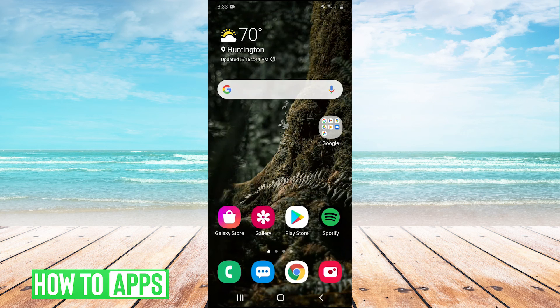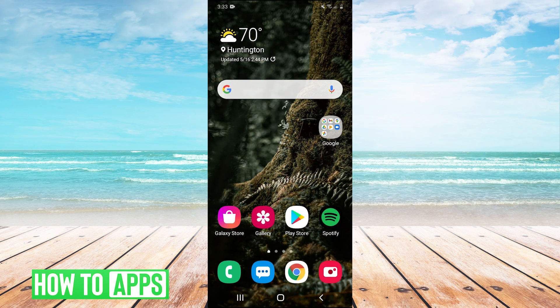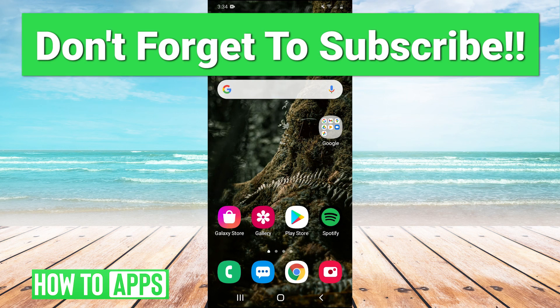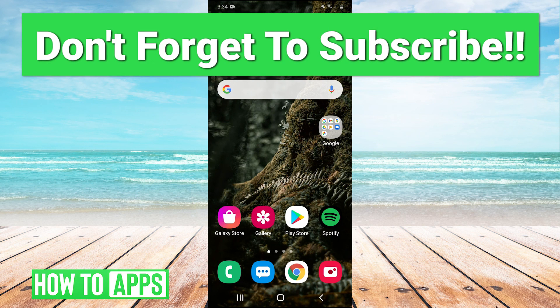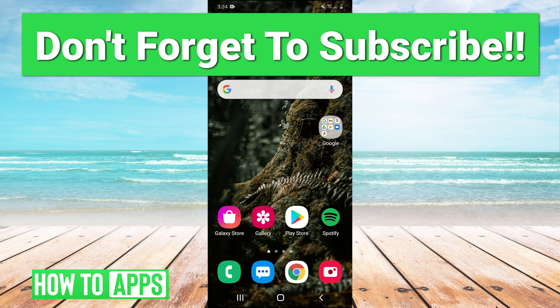So thank you guys very much for watching. If that helped you out leave a comment in the comment section below. Make sure to like and subscribe to the channel. If you have any suggestions for tutorials or topics that you'd like us to cover in the future you can leave those suggestions in the comments as well. And I will see you guys next time. Bye bye.